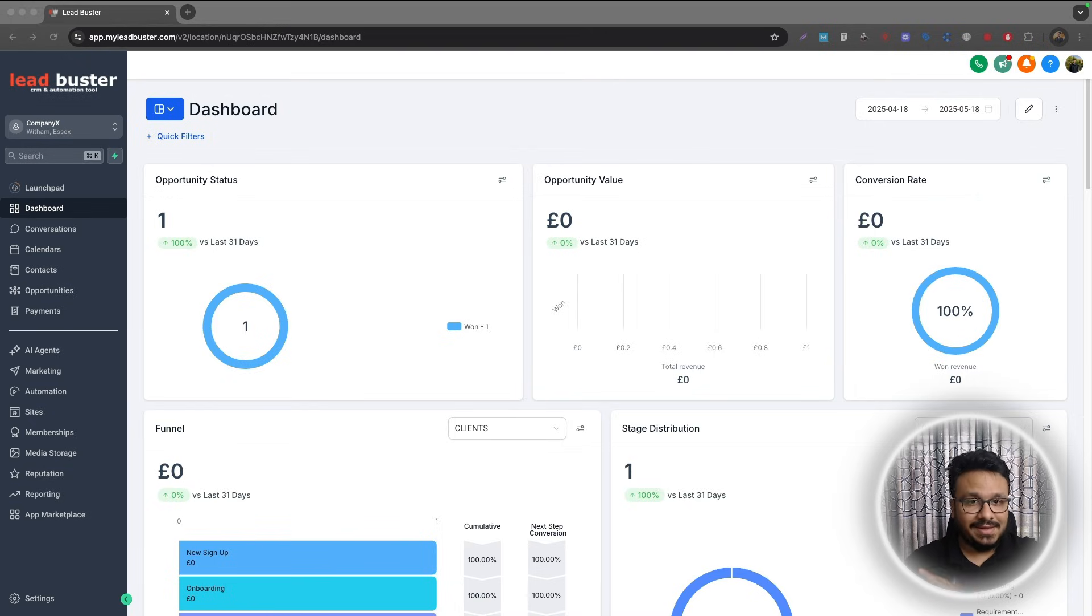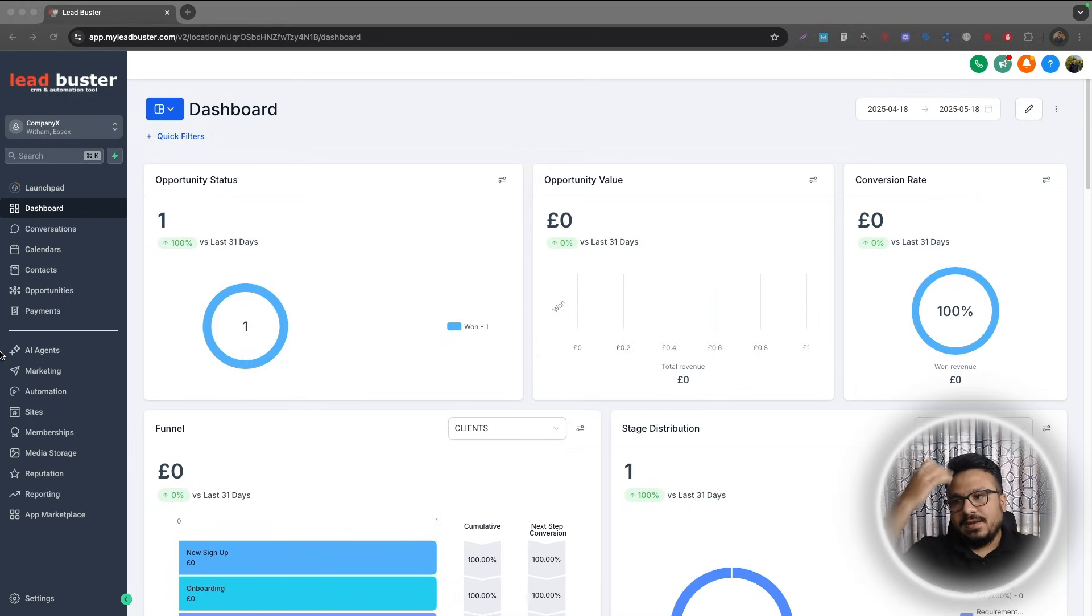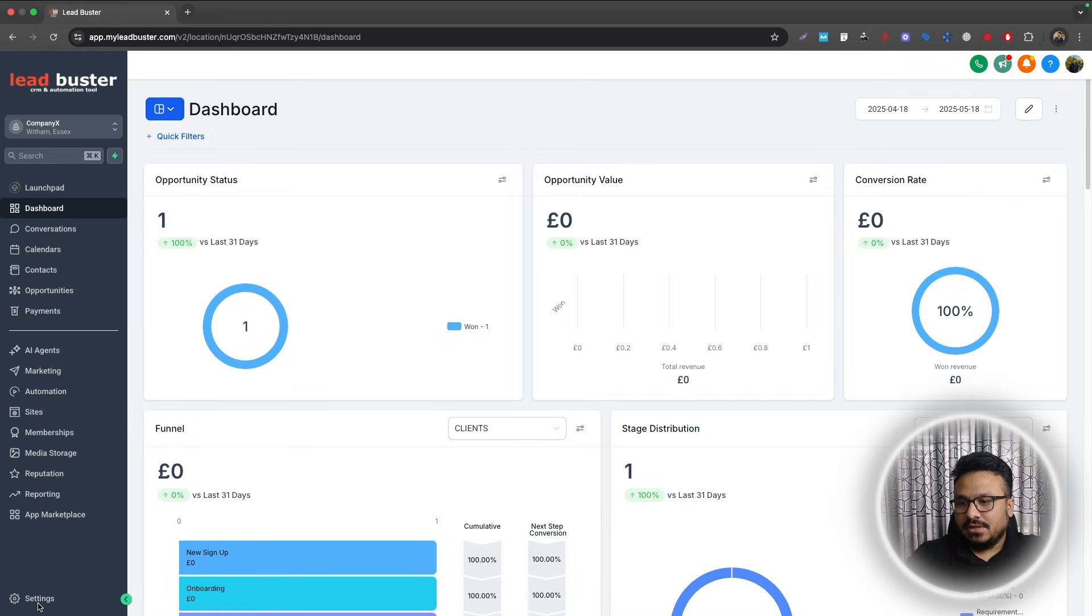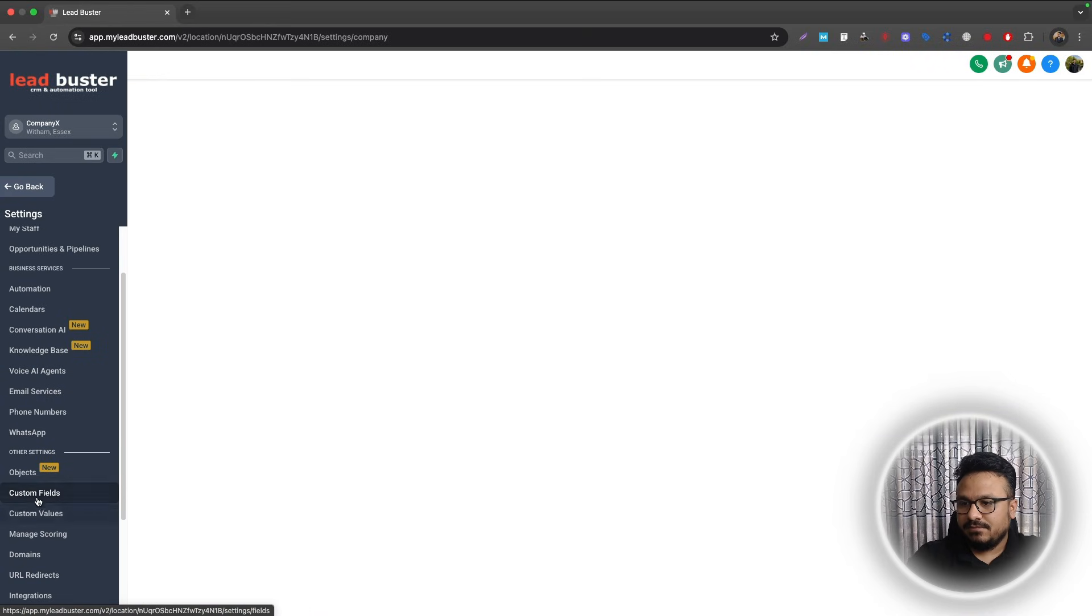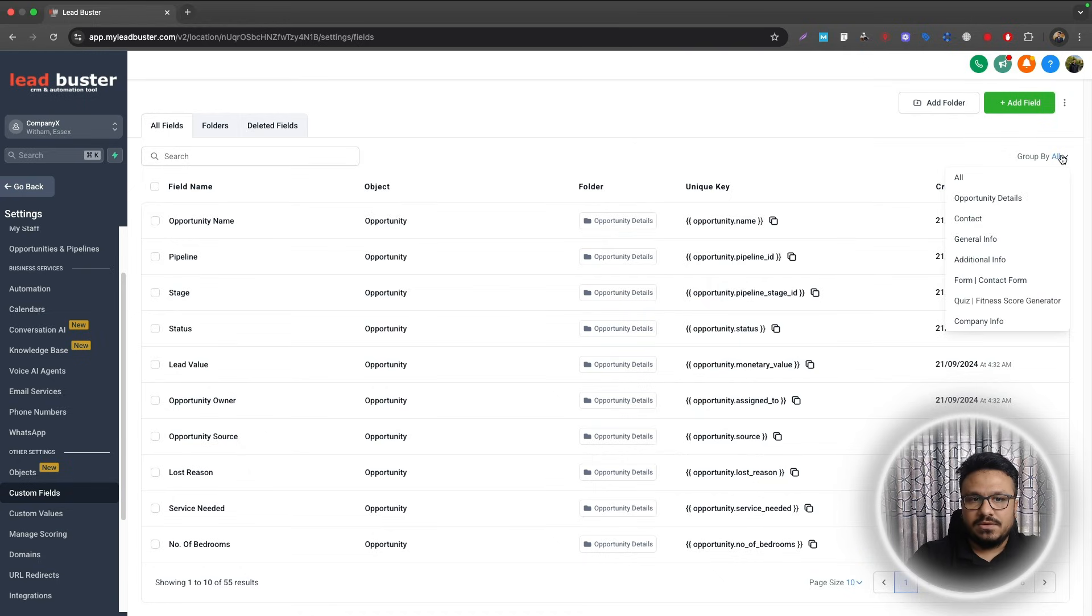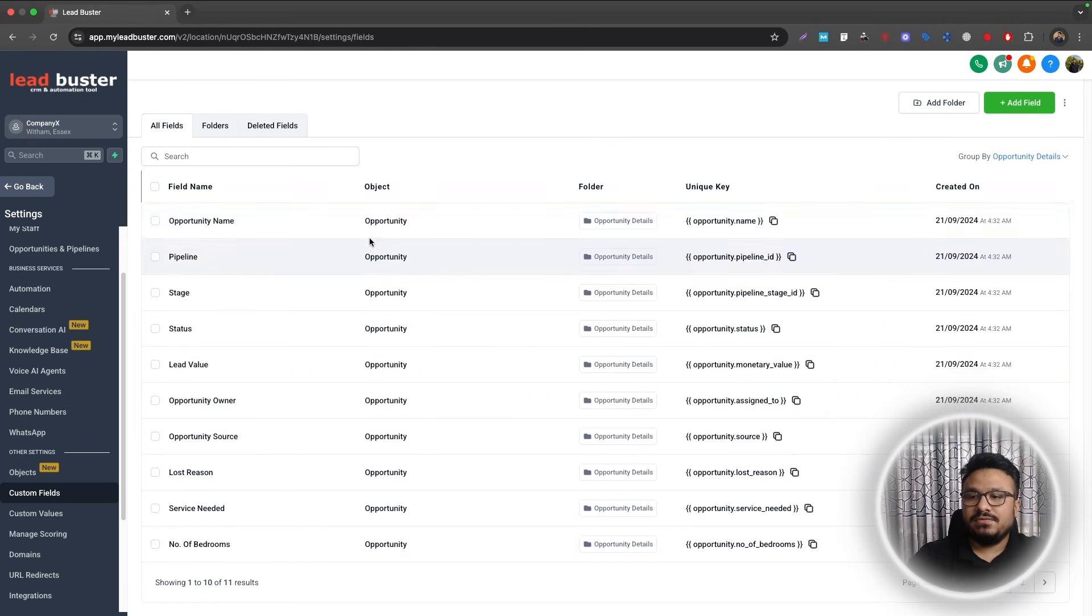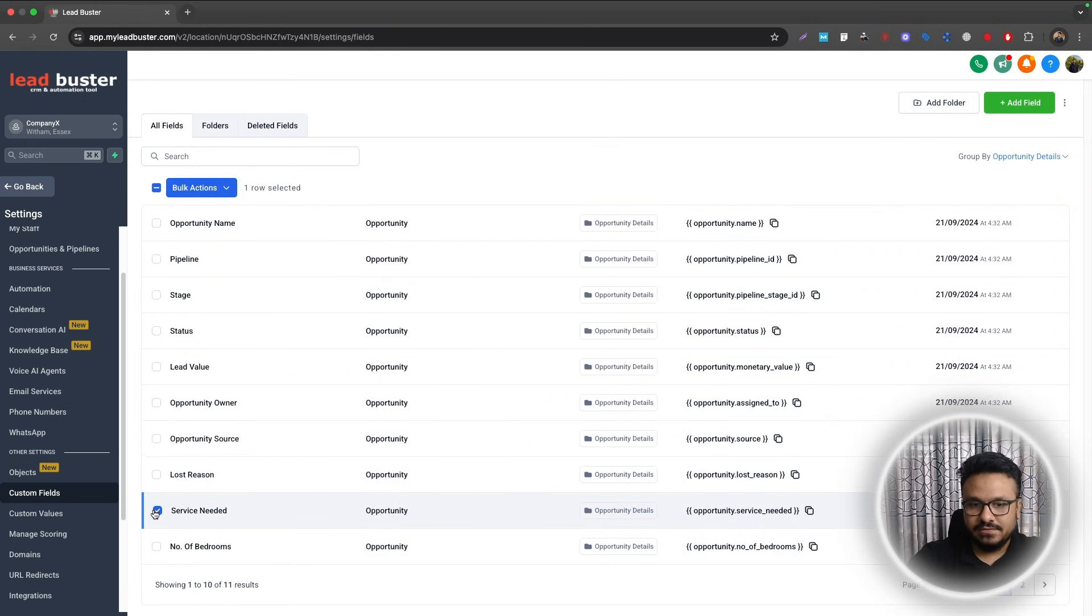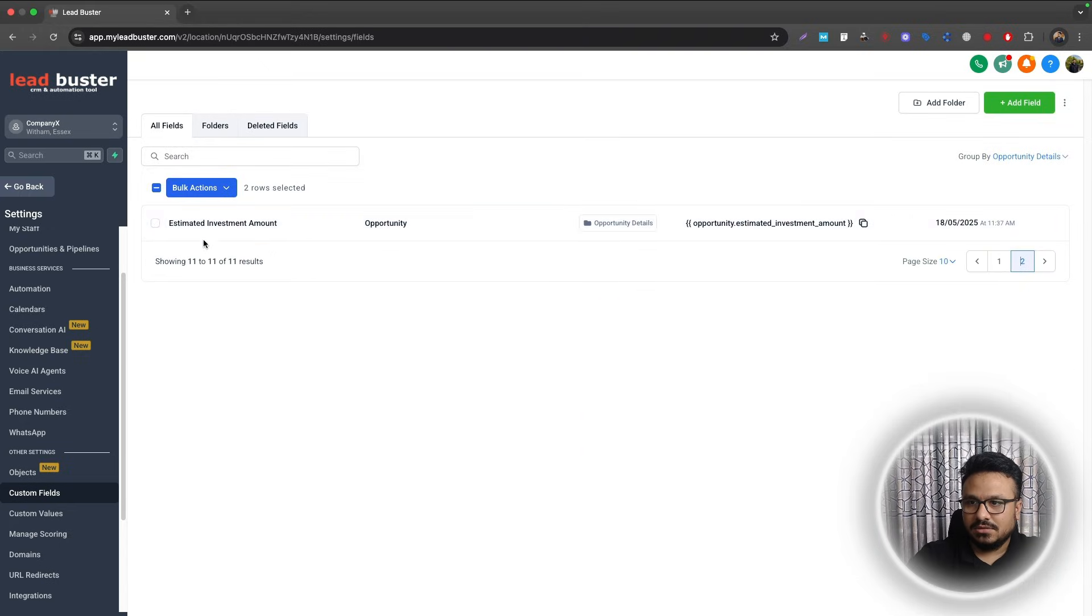Let's have a look. Let's go to Settings, let's go to Custom Fields, and here I want to just filter by the Opportunity Details. Okay, so I have three opportunity custom fields like this one: Service Needed, Number of Bedrooms, and probably another one called Estimated Investment Amount.